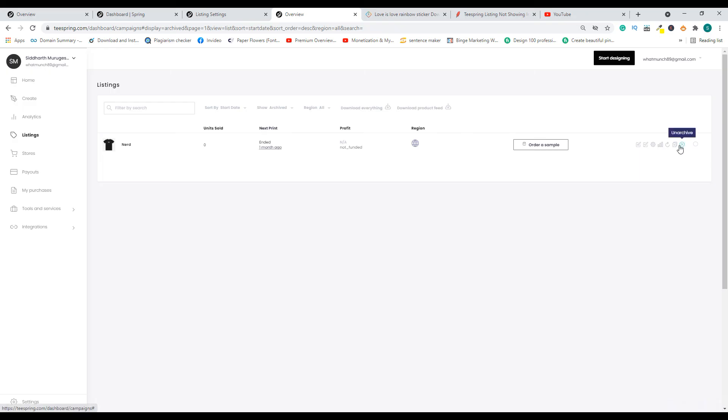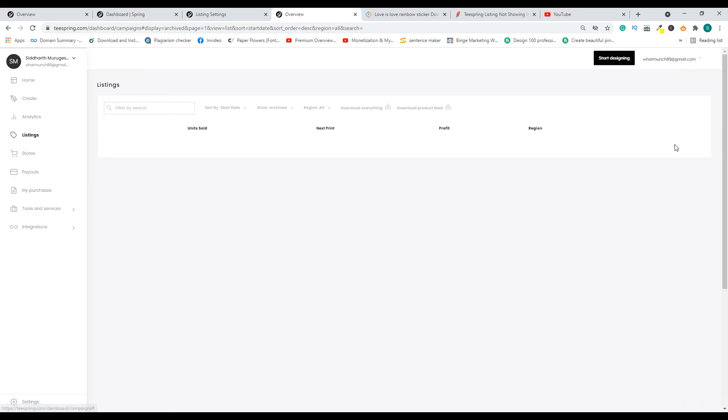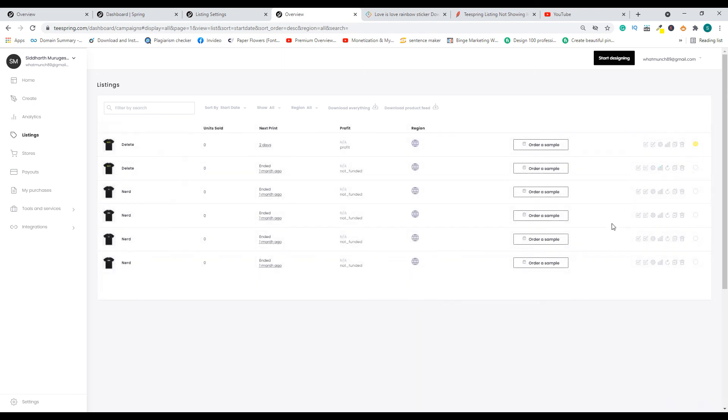As you can see, this is archived, so you cannot edit or do anything. First, you need to unarchive. Once you unarchive, you can find it in the all listings section because probably it is not yet relaunched. Once it is unarchived, then you can go ahead and edit the listing, and then you can save it.